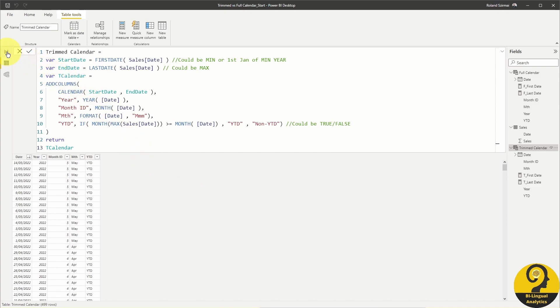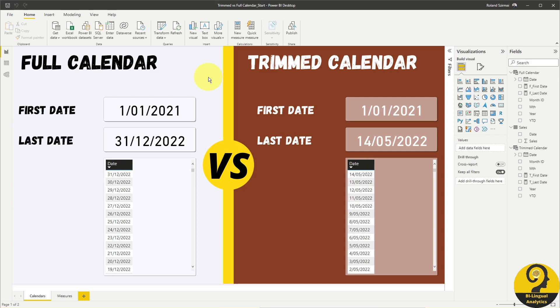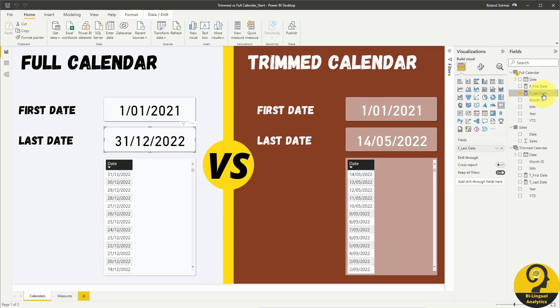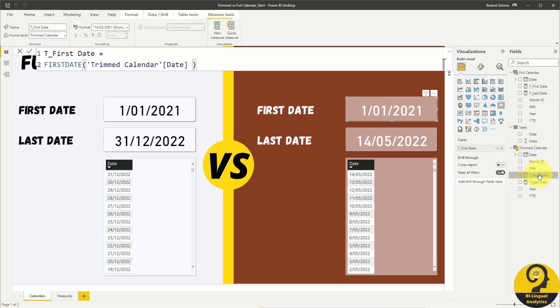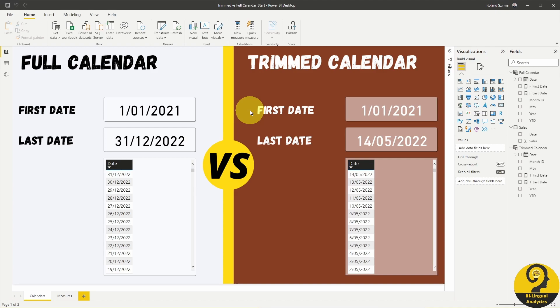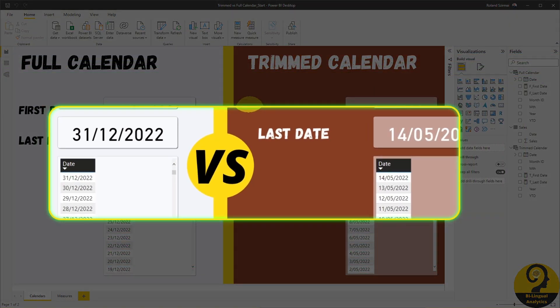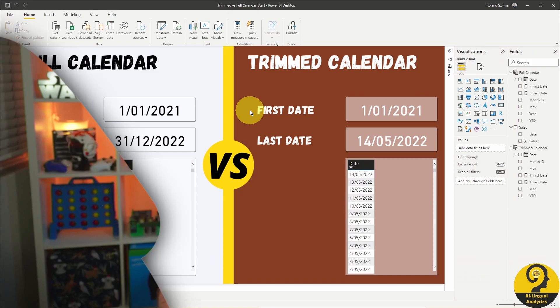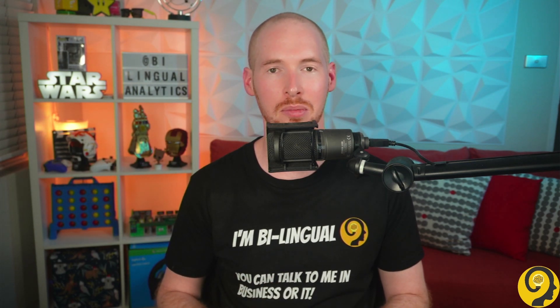Let's head over to the report canvas and confirm that all of this works fine. On the left side you see my full calendar and on the right, my trimmed calendar. I used first date and last date measures to confirm that my calendars are created the way I wanted them to be. These card visuals confirm that all is good, and the tables on the bottom — sorted descending — confirm that for the full calendar the last date is the 31st of December, while for the trimmed calendar the last date is the 14th of May. Once these date tables were created, I added the relationship to both of them from my sales table.